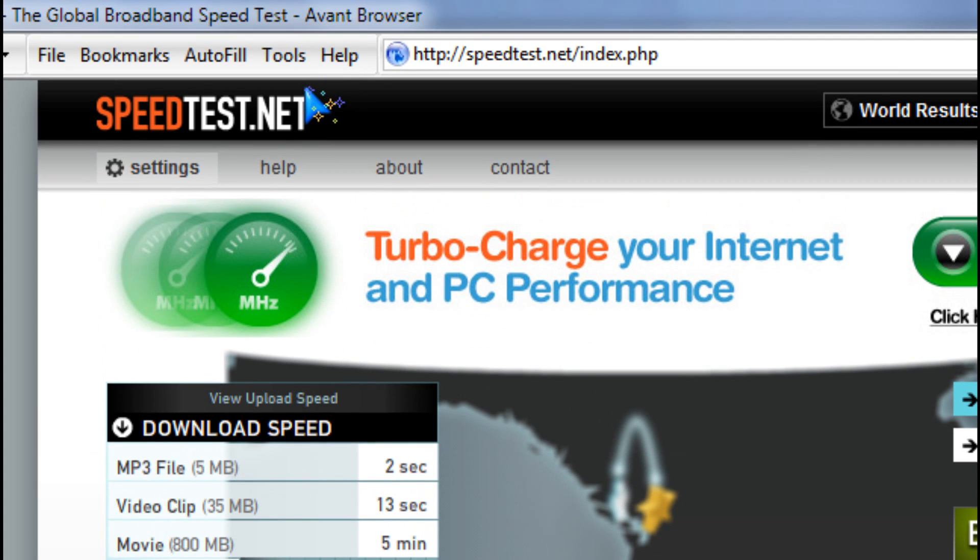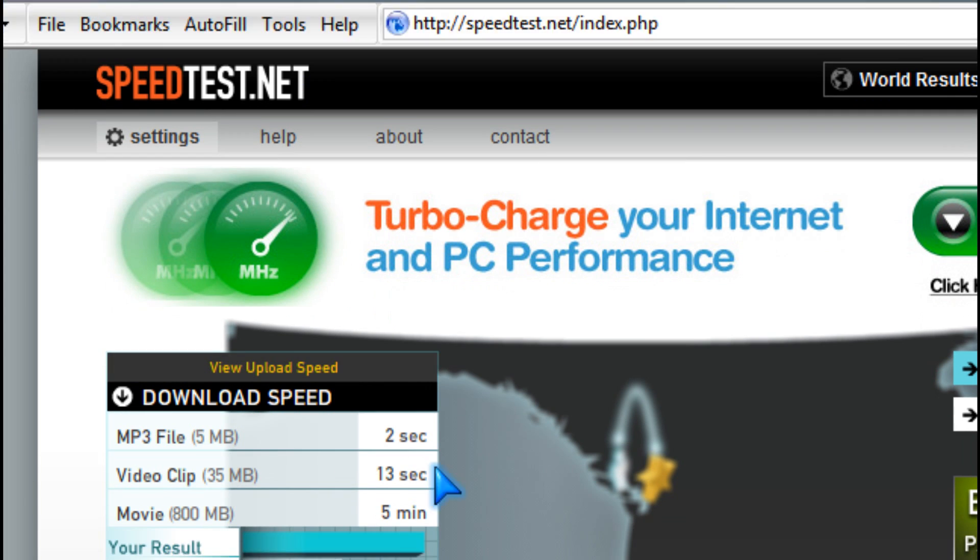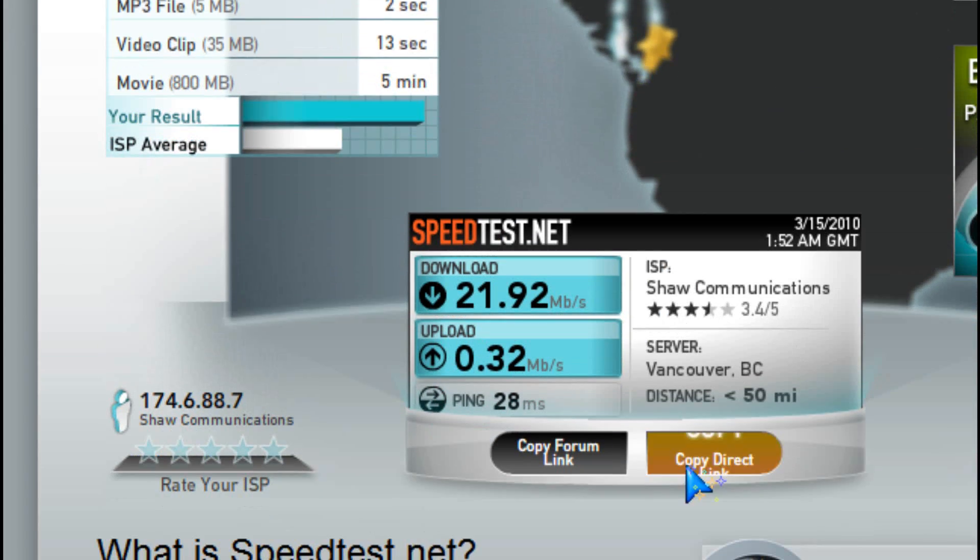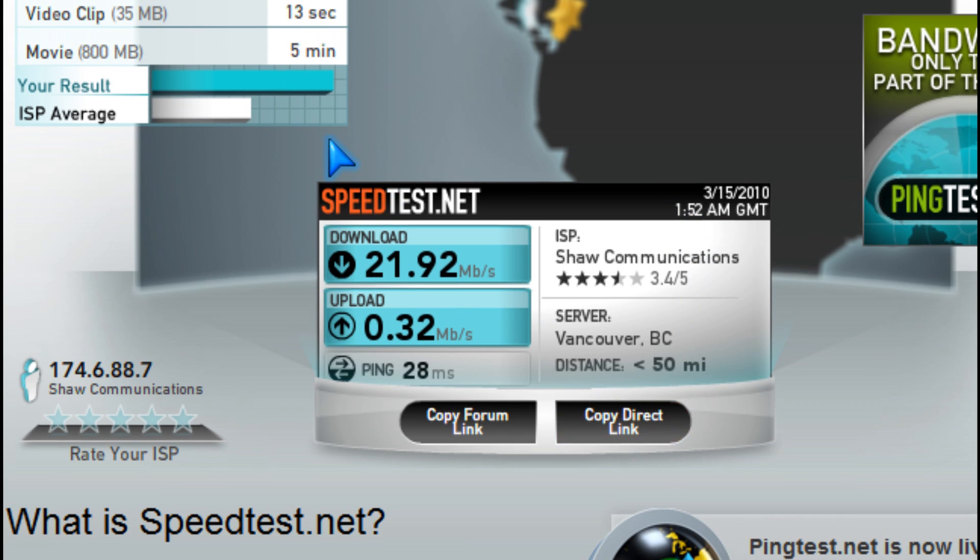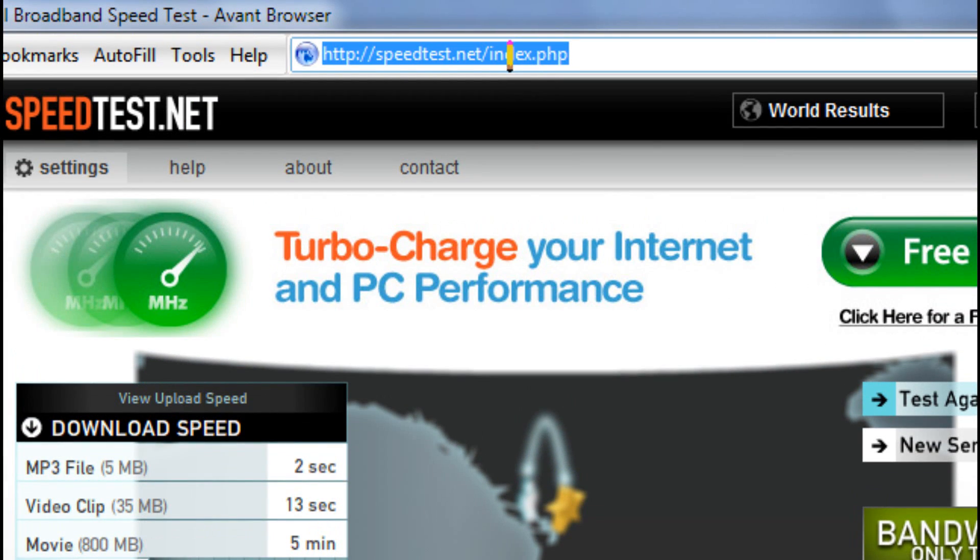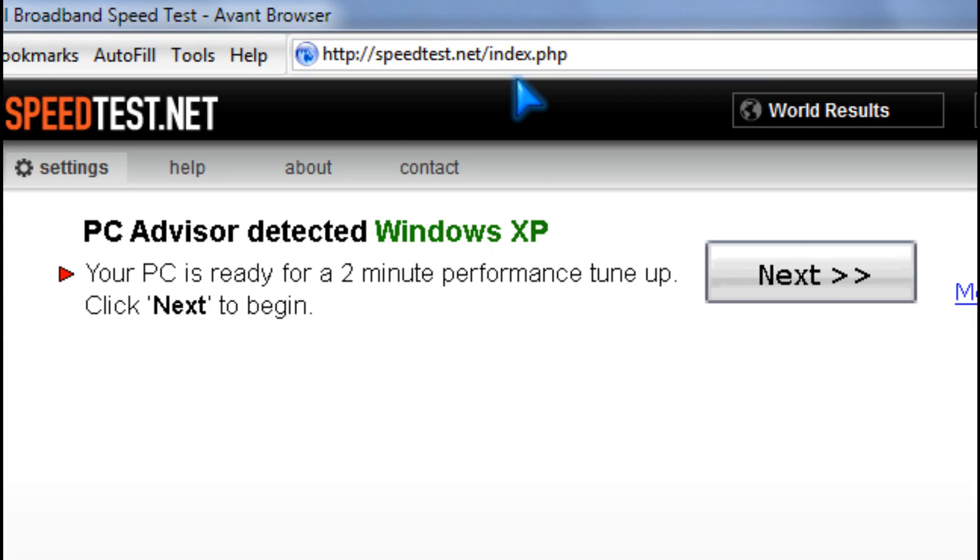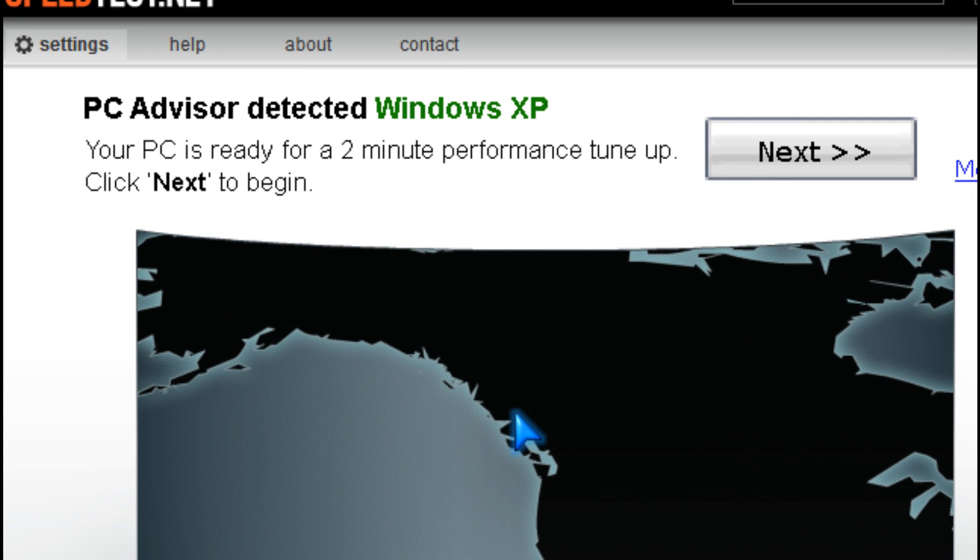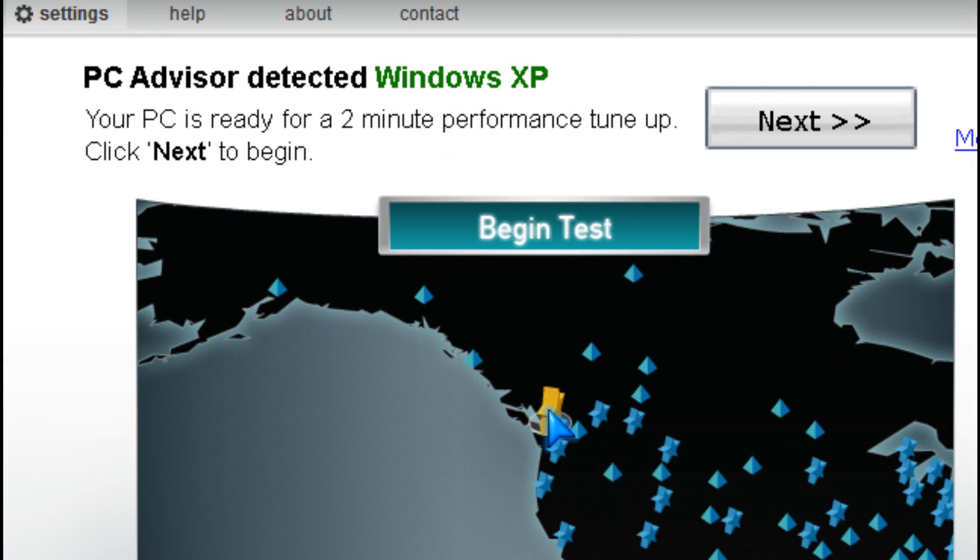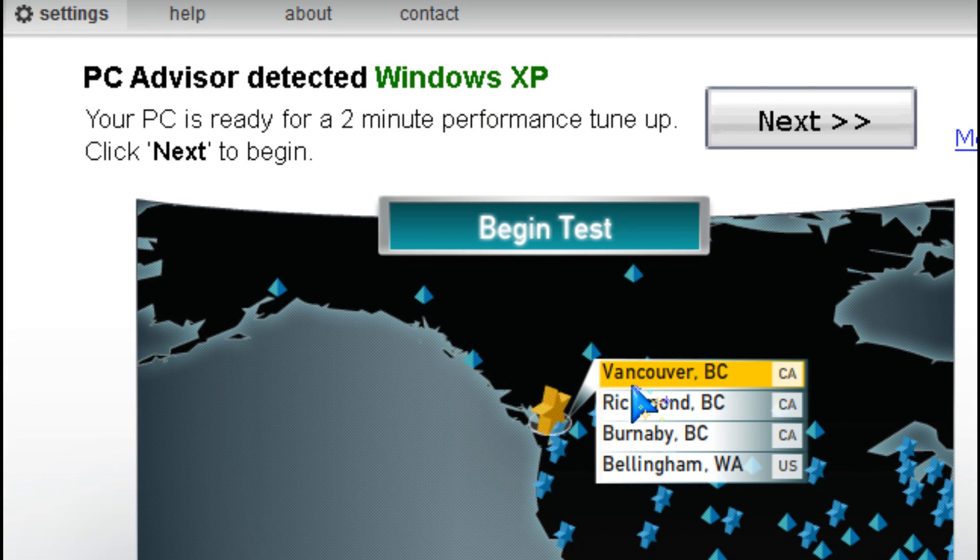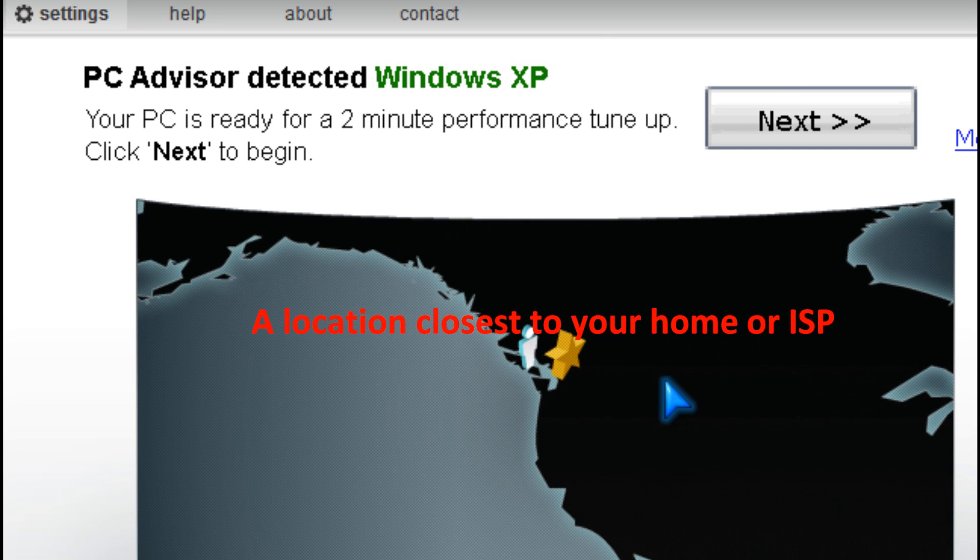You can go to speedtest.net to find out your internet speeds. So let's do it right now. You click on the start and pick a location and you wait.